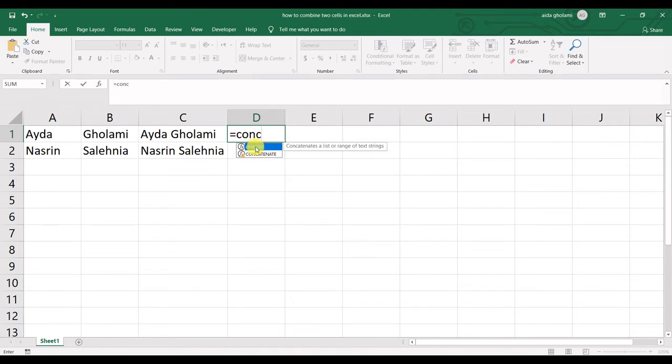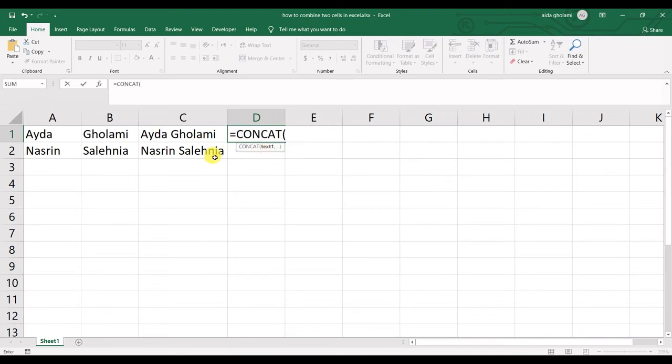This is concat - it concatenates a list or range of text strings. I double-click on that so that I can select it.